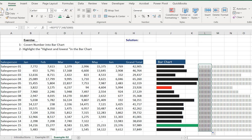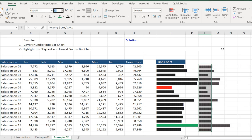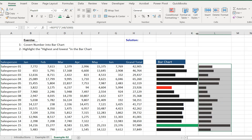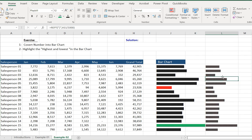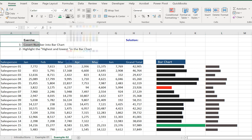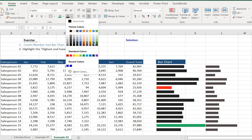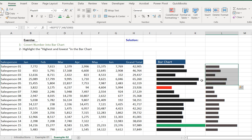We copy the formula to the end, then change the font to Playbill to make it look closer. Step one — converting the numbers into a bar chart — is now done.